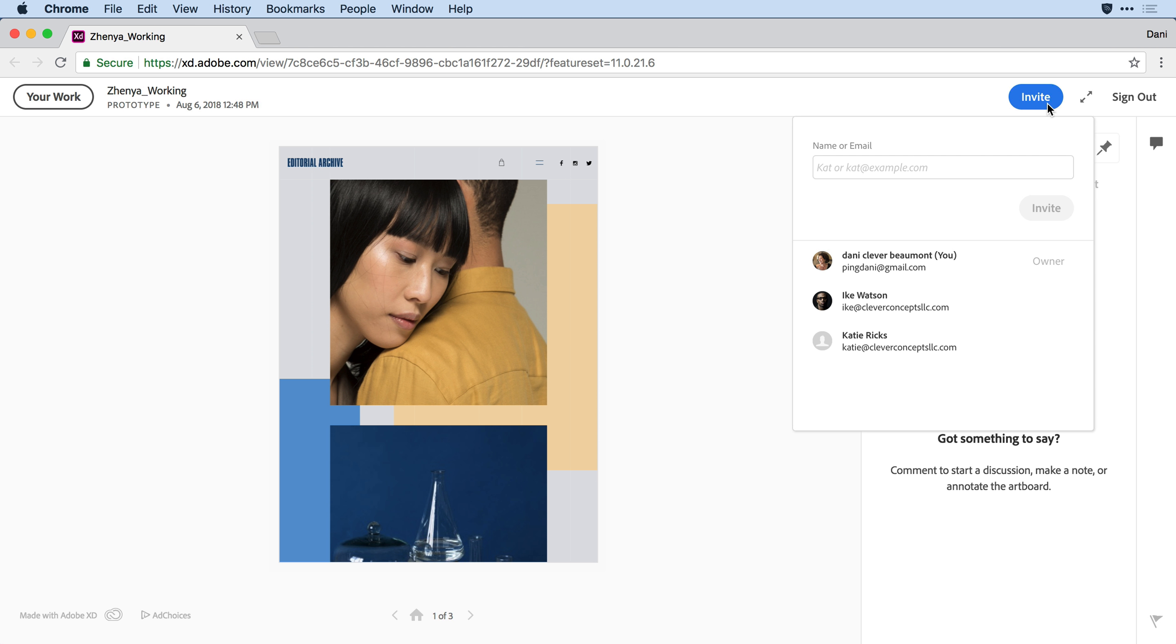Alternatively, I can go to that invite button and simply remove people I no longer want to have access to the design. So I might decide to come in and remove Ike, but keep Katie with active access to the design.